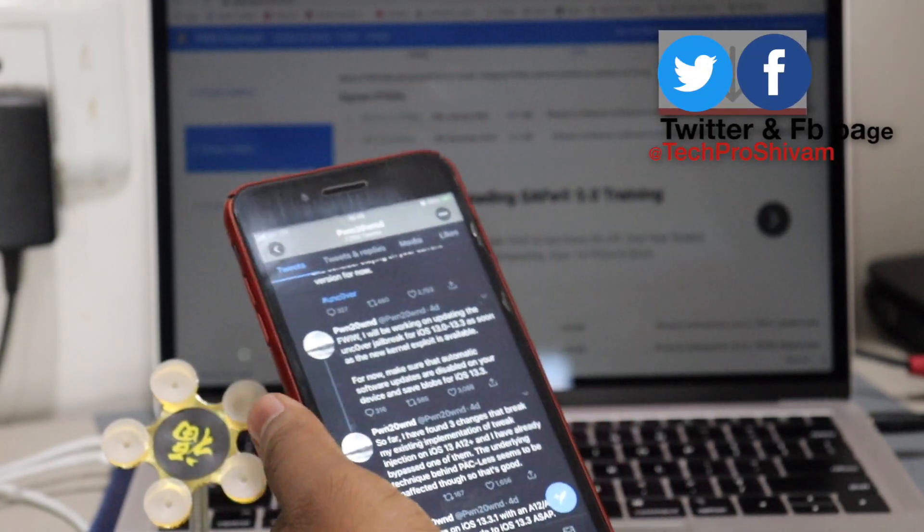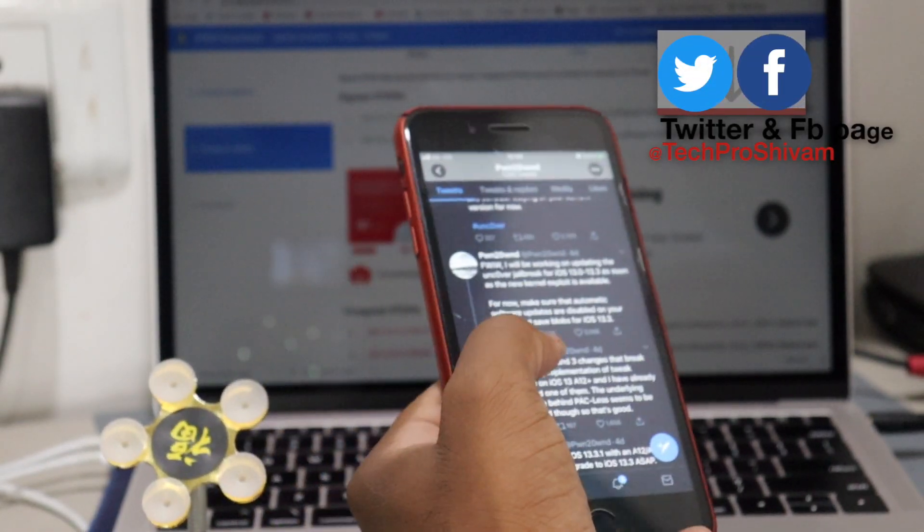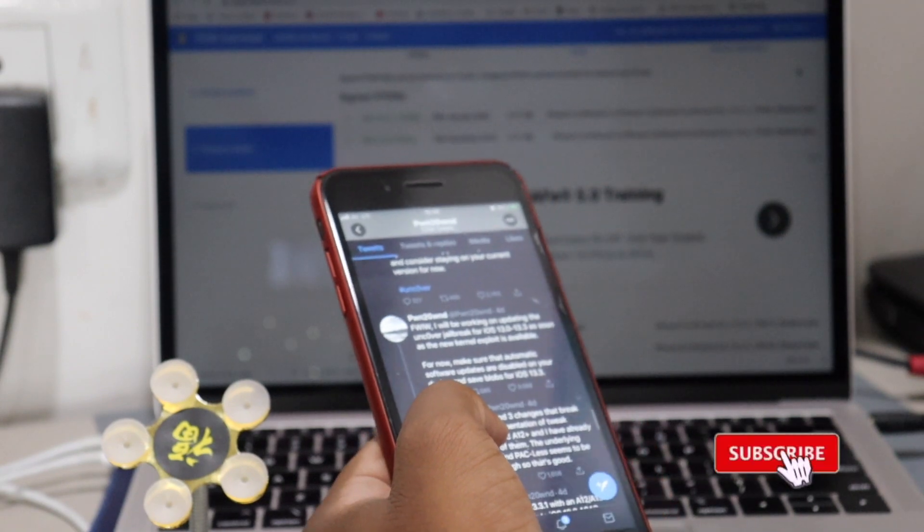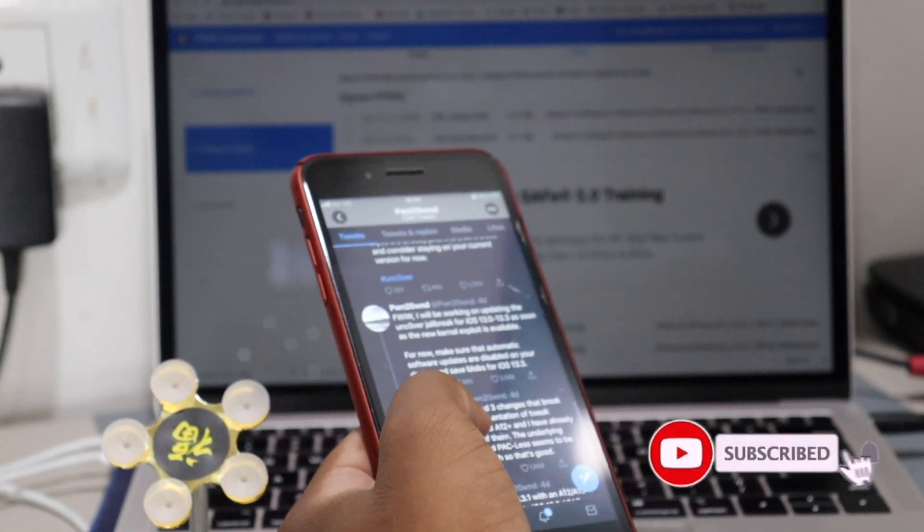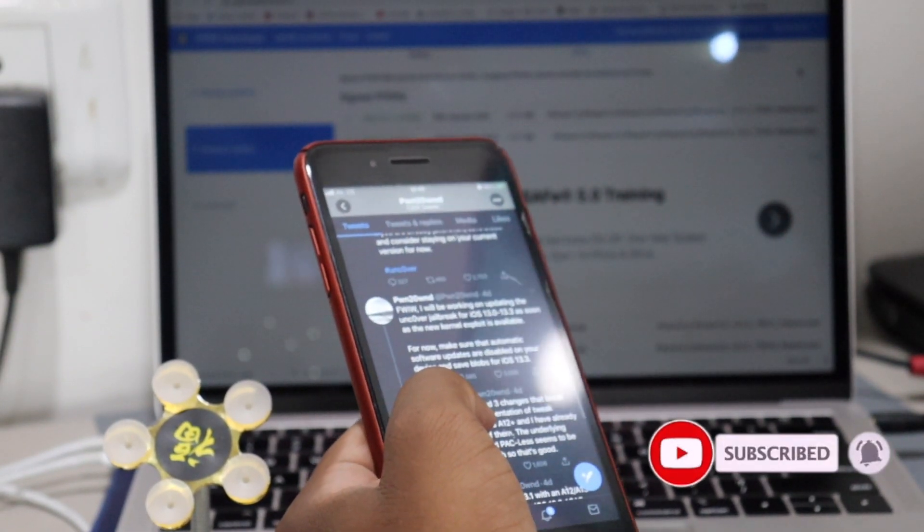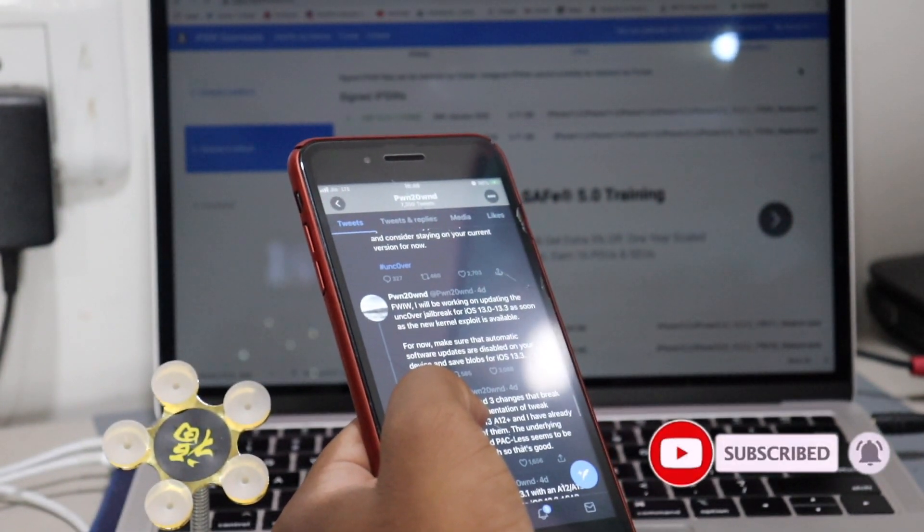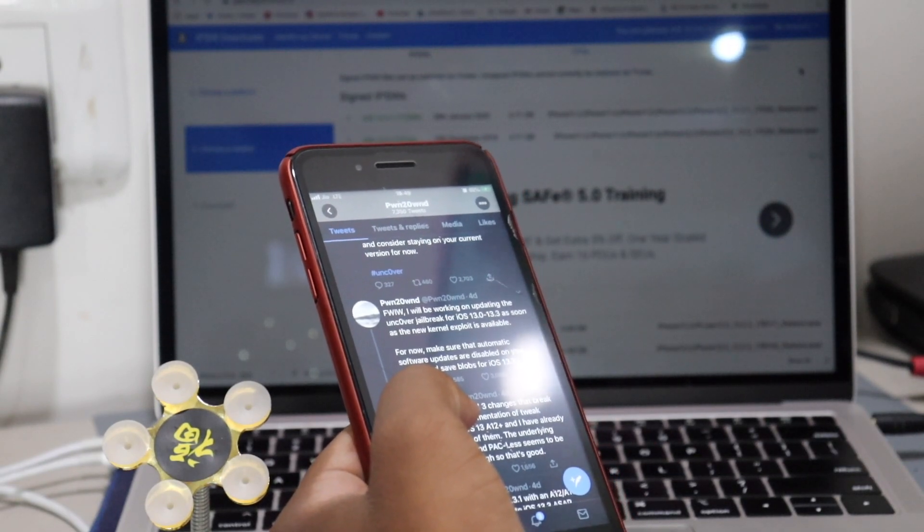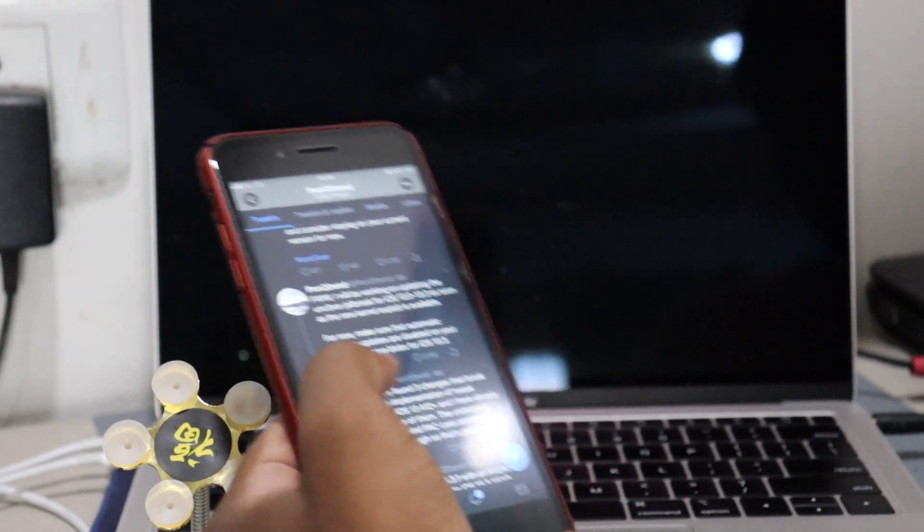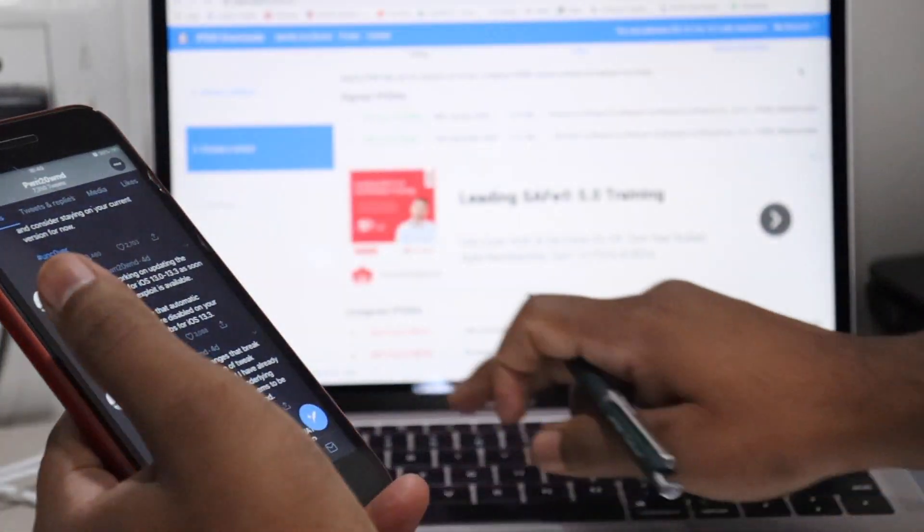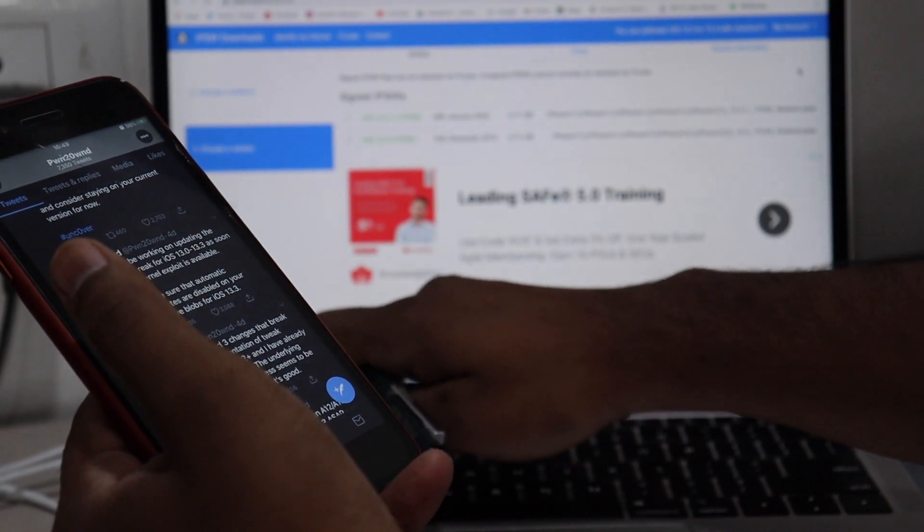Hey what's up guys, this is Shivam and today I have very important news for those who are eagerly waiting for Uncovered jailbreak for iOS 13.3 on newer devices like iPhone 11 series, iPhone XS series, and XR series.